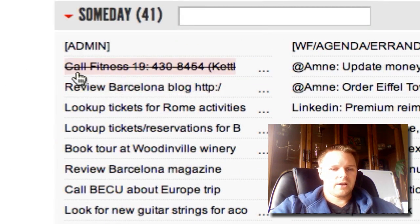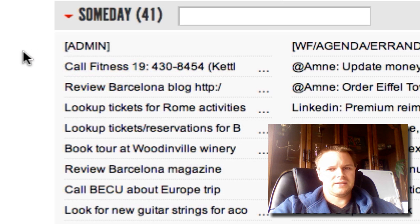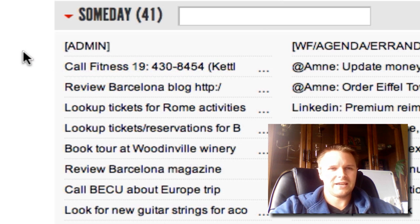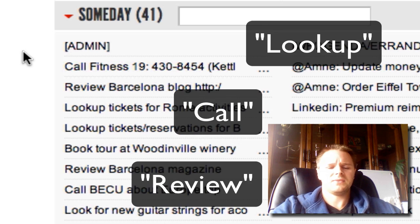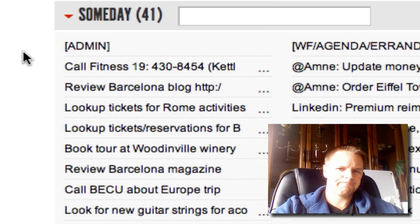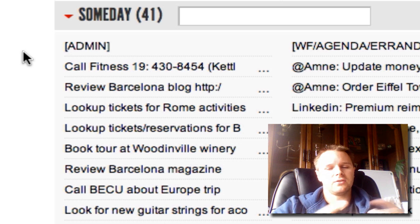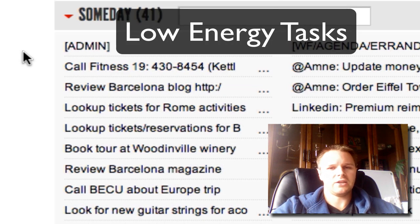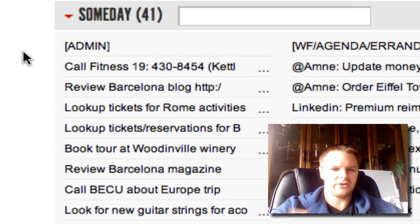For the admin stuff, those are things that are pretty low energy and don't take a lot of thought to do. A lot of the verbs within these tasks are things like call, review, or look up. Essentially, these are low-energy, easy tasks I can just cross off — hence the name admin, as in life administration things you just have to do.